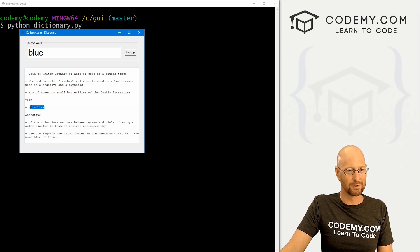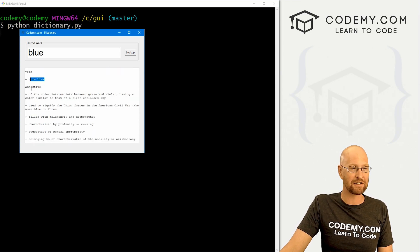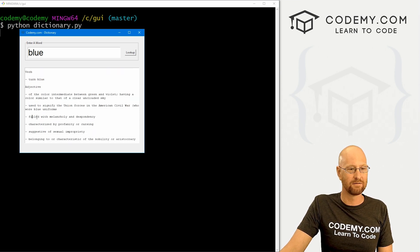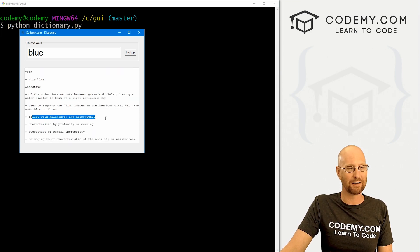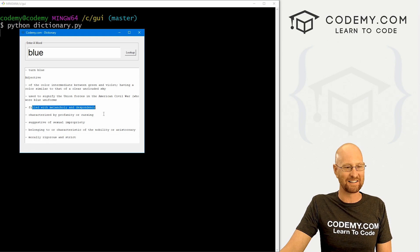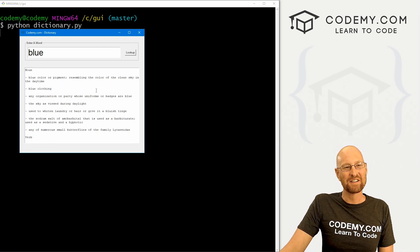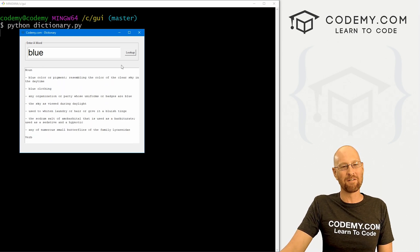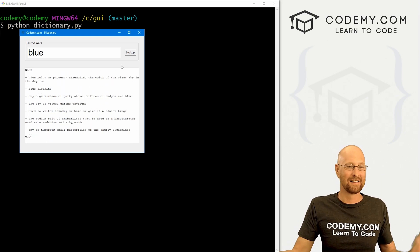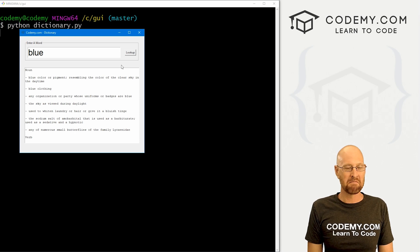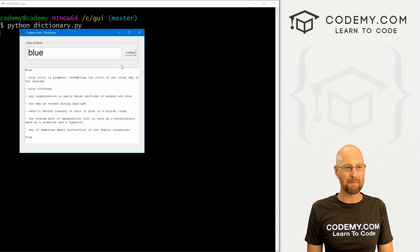We've got verb to turn blue. We've got adjectives. Filled with melancholy and despondency. Right? Whatever. So very simple. Very easy. And a fun little app. So that's all for this video.